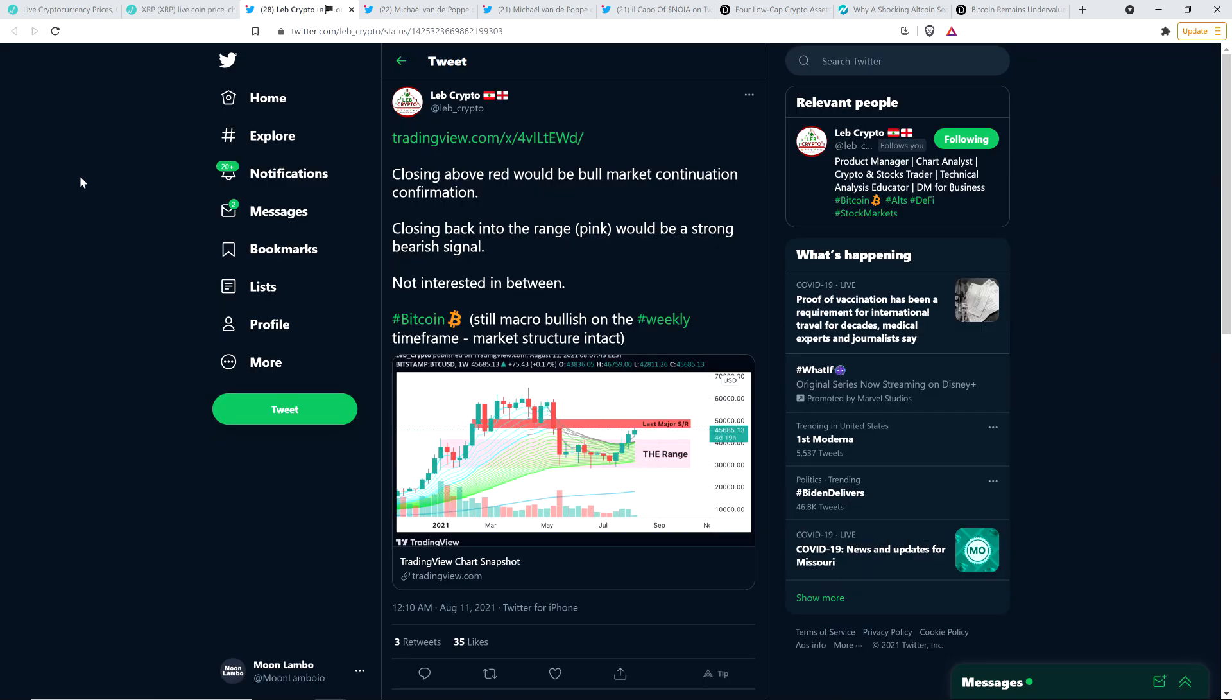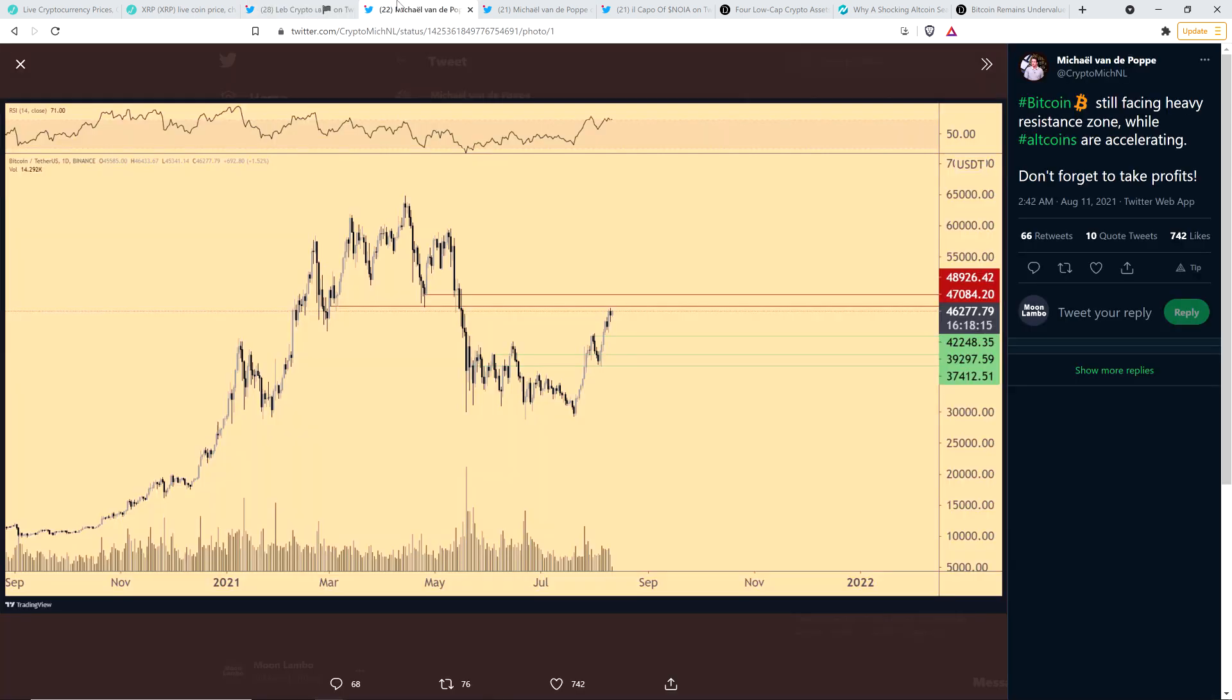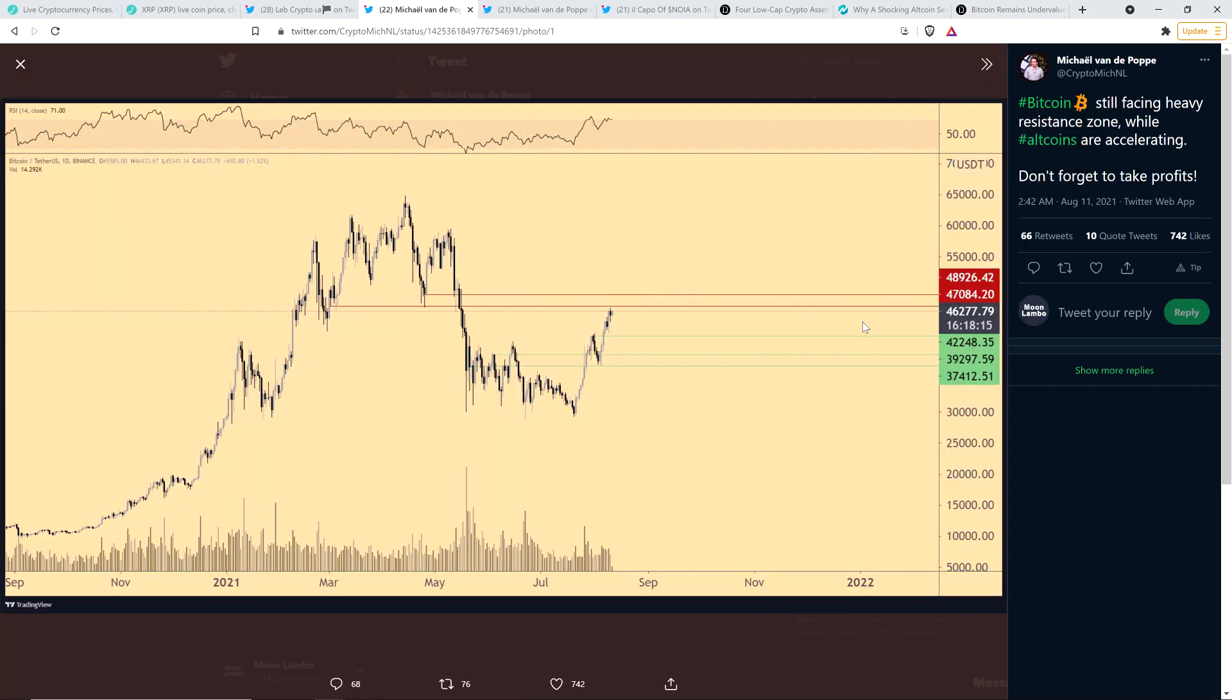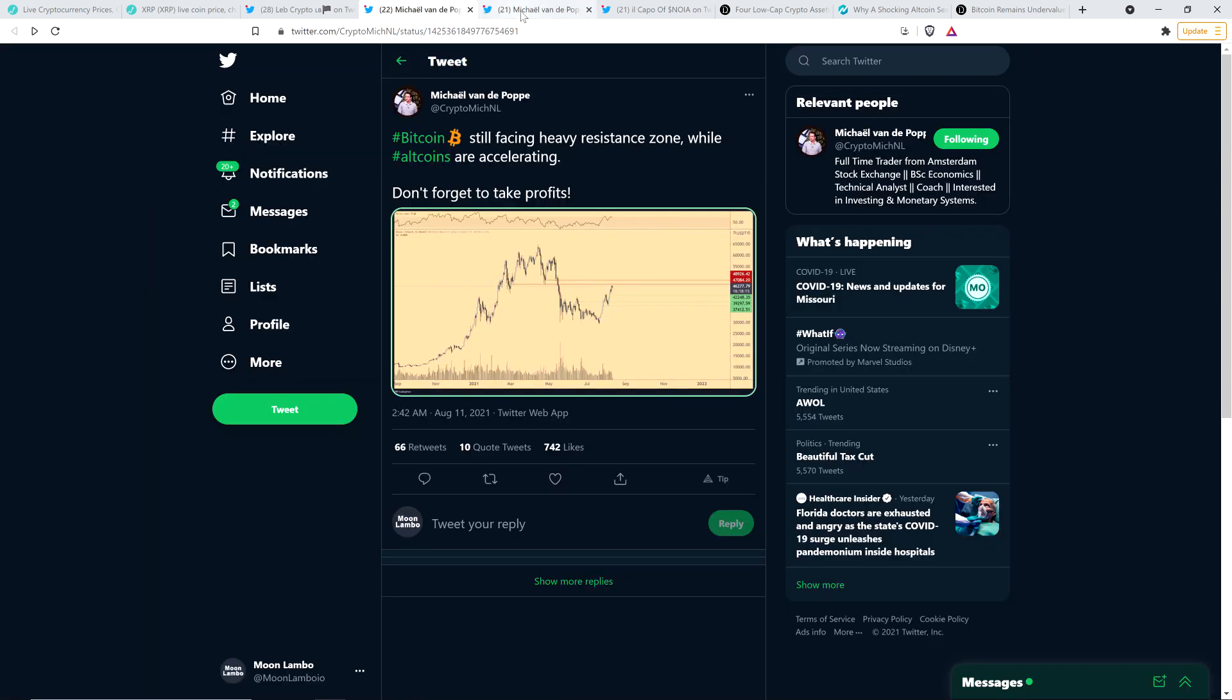Now, here's a tweet from chart analyst Leb Crypto. Closing above red would be bull market continuation confirmation. Closing back into the range, that's pink on this chart, would be a strong bearish signal. Not interested in between. Bitcoin still macro bullish on the weekly timeframe. Market structure intact. And so the most important thing out of all this that he's indicating is, for things to really start rocking it up insanely, a true continuation, major continuation of the upside, you're basically looking for Bitcoin to break above that $50,000 price level. And it's all good things in time. And he's not the only one that thinks that.